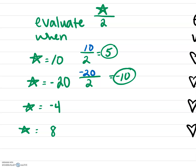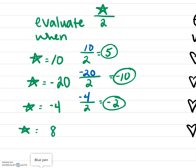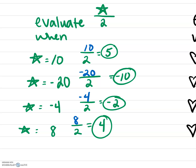What if star is negative 4? We take negative 4 divided by 2 — notice the only thing that's changing is our star value. Negative 4 divided by 2 gives us negative 2. Last, what if star is 8? We take 8 divided by 2 — again, the only thing that changed was our star value — and 8 divided by 2 is 4, and that's going to be our final answer.